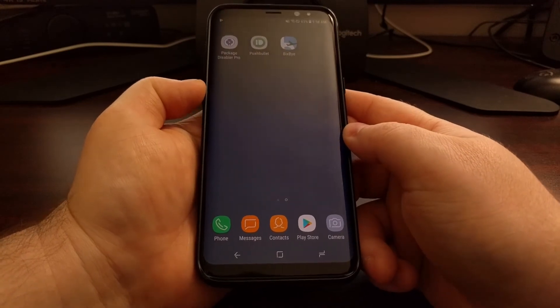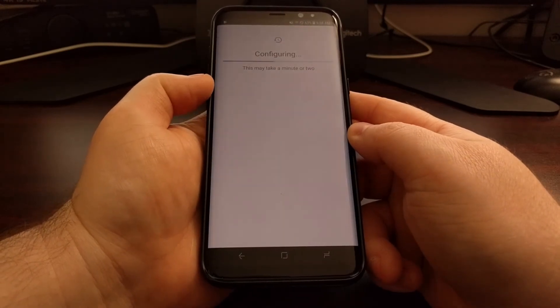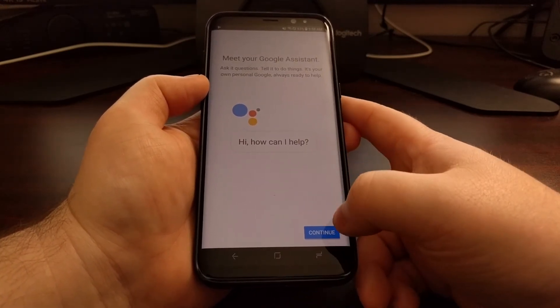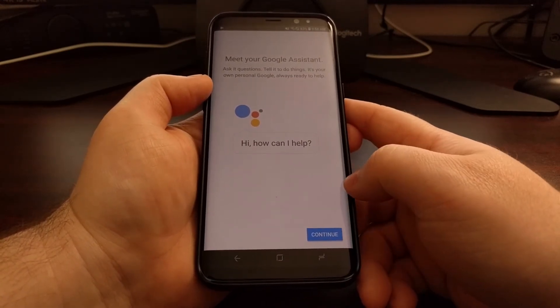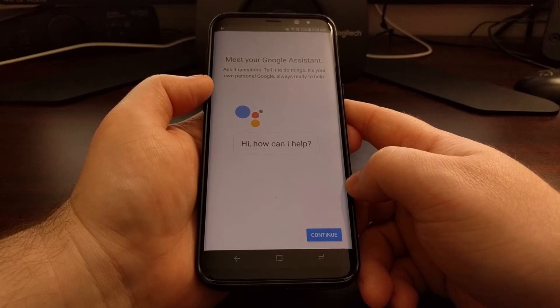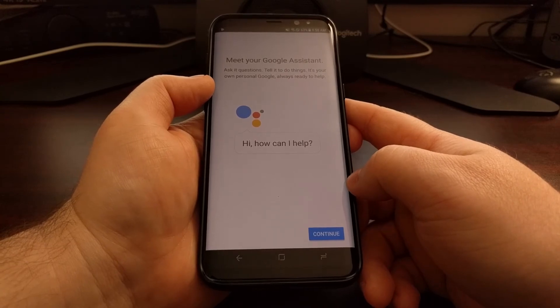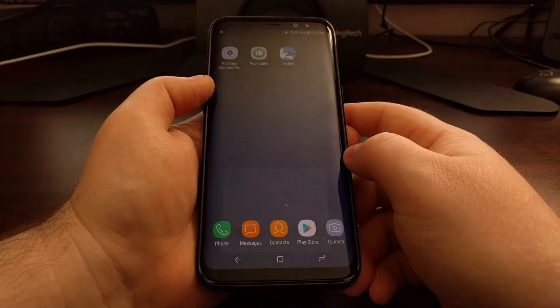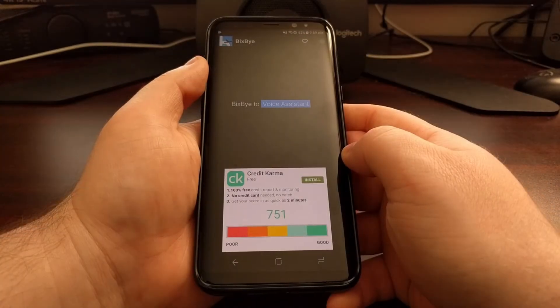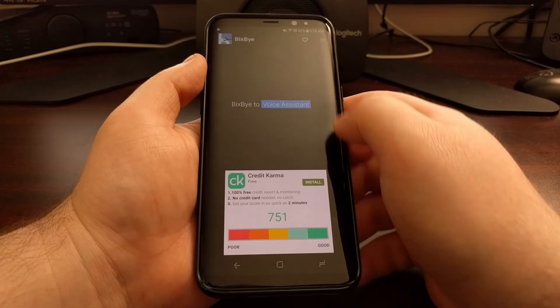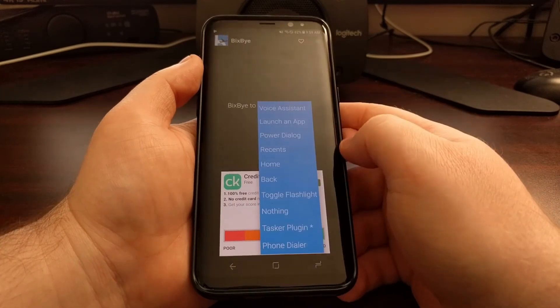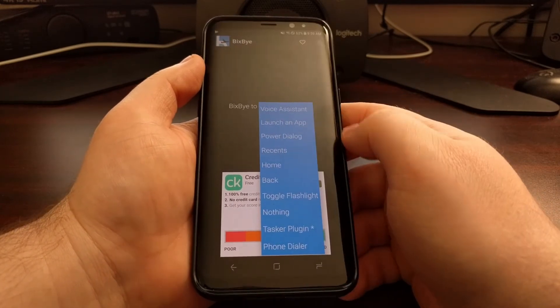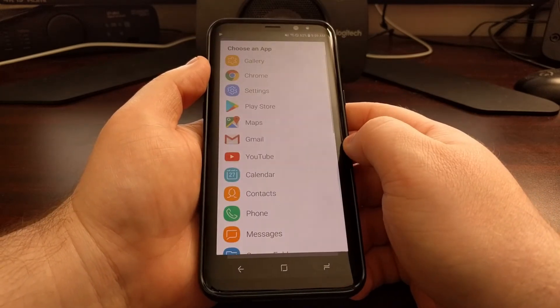So now whenever we press that button, it's going to launch Google Assistant. Alternatively, if we want it to launch a specific application...